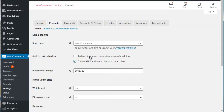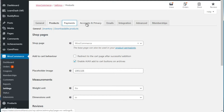For example, 'redirect to the cart page after successful addition' - so when somebody adds something to the cart you can redirect them to the cart page. I have that unchecked because if somebody wants to purchase more than one item, redirecting them becomes annoying. But that feature is there, especially if you have a membership site with only one level.